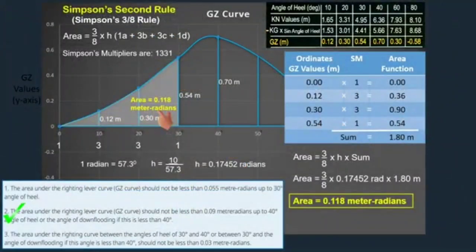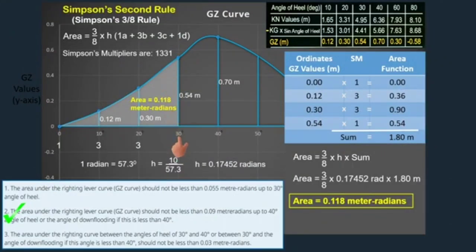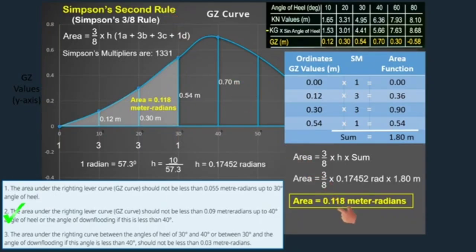In my previous video, I showed you how to calculate this area under the GZ curve at an angle of heel of 30 degrees using Simpson's second rule. If you want to see the full details, kindly check the link in the description below.